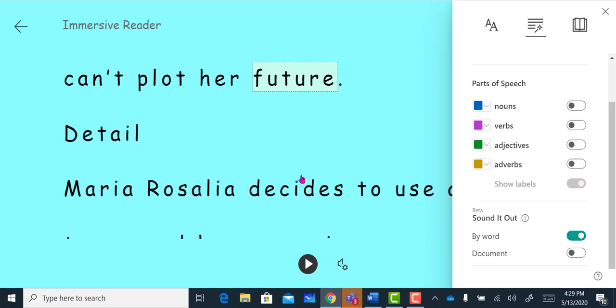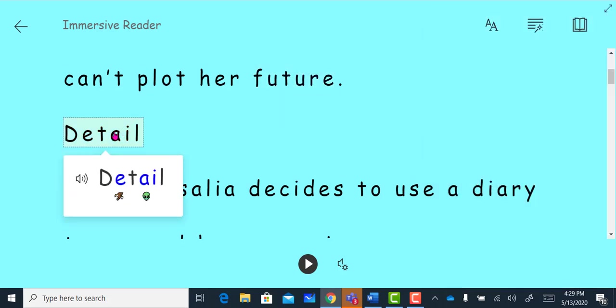I can click on the word, and I can listen to the word. Detail. And I can also click on the pictures. Eagle. E. Alien. A.